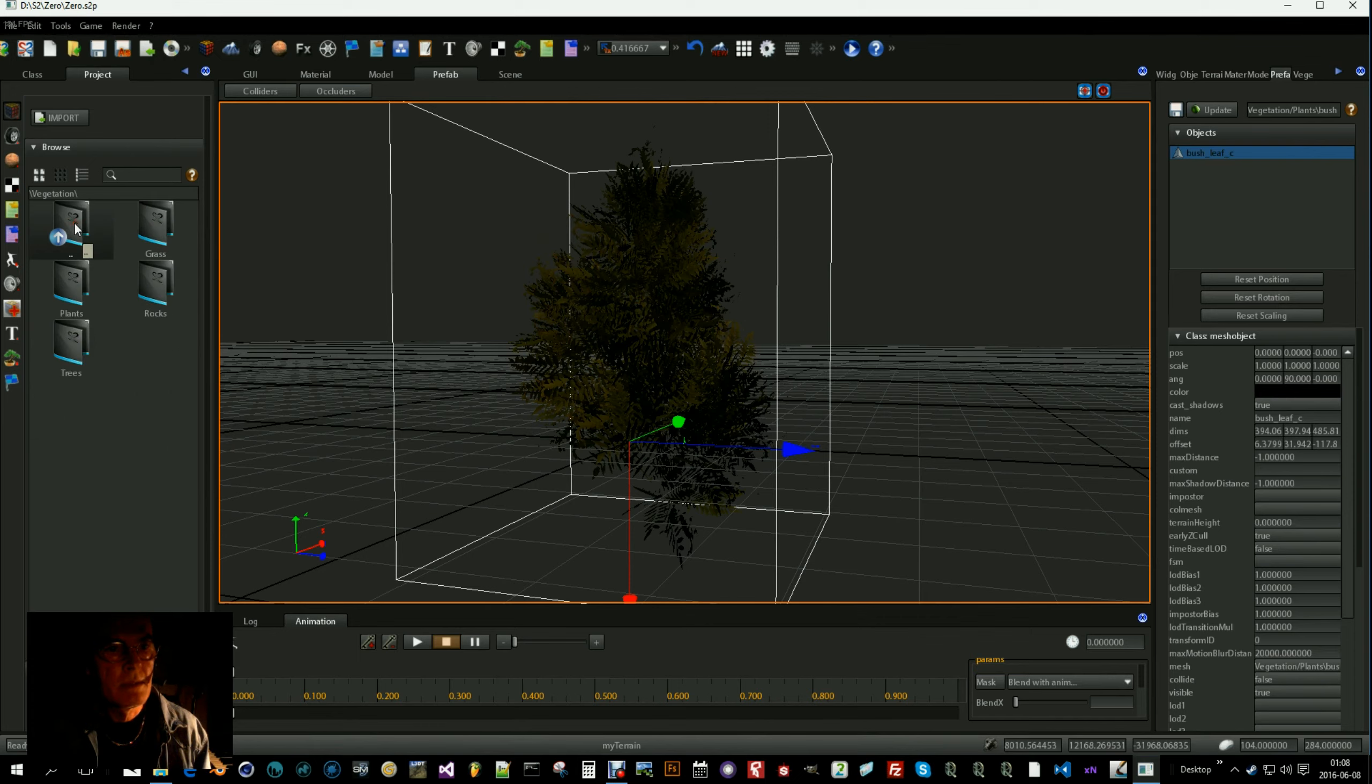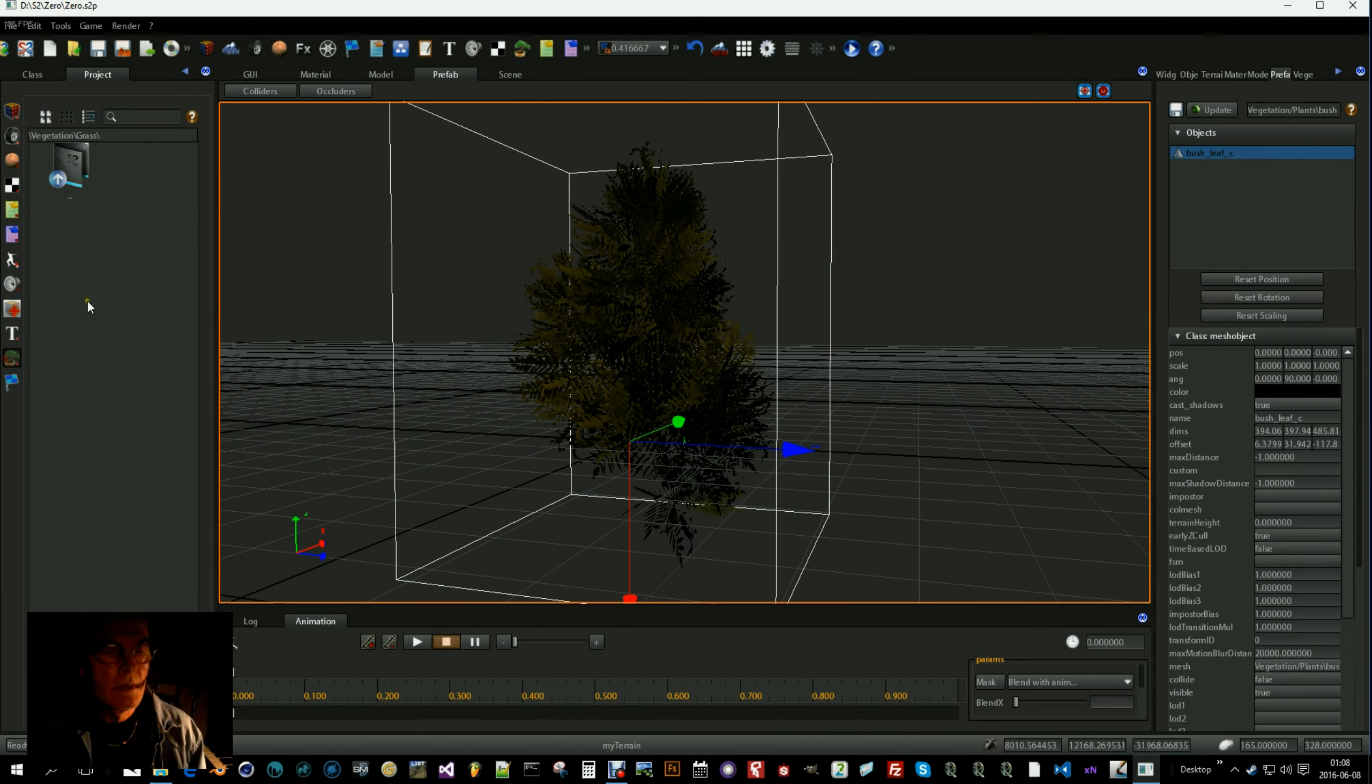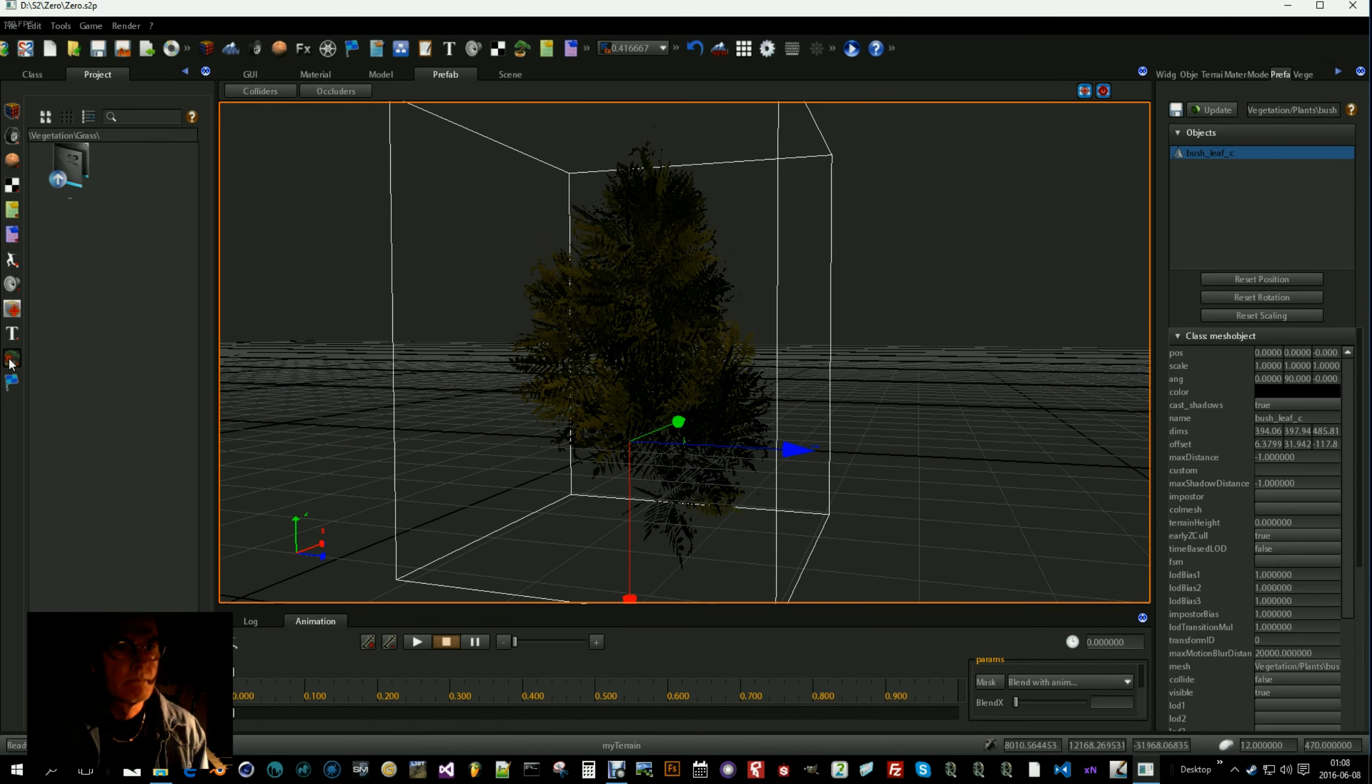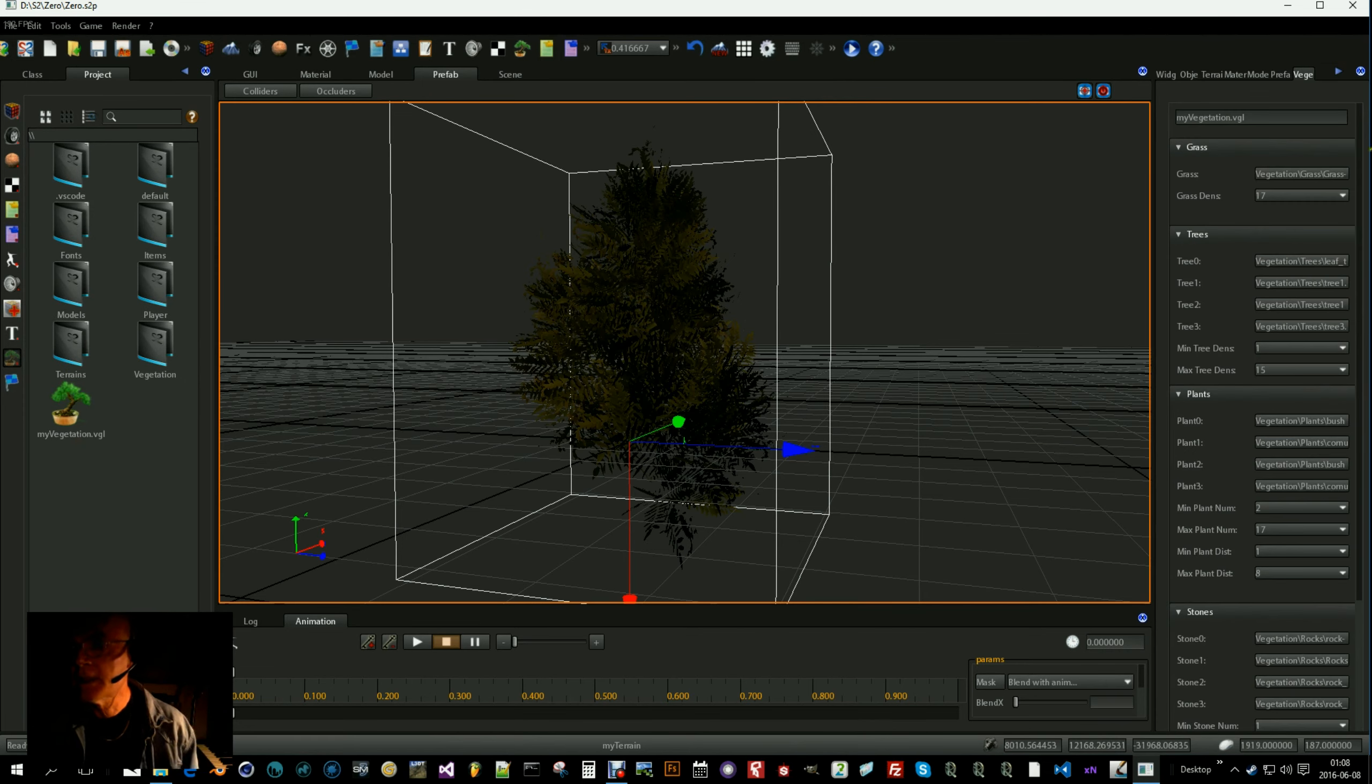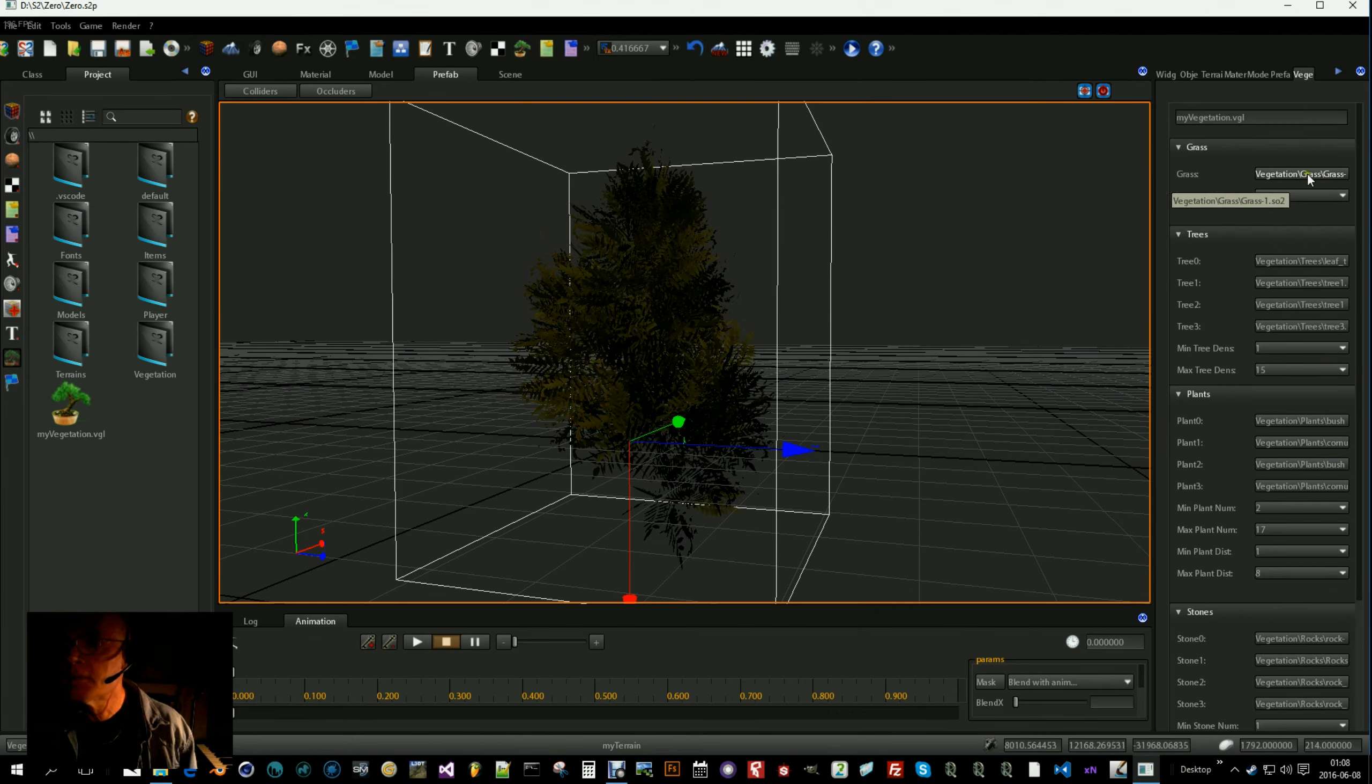So then we have grass, plants, rocks and trees. If we then select our vegetation layer. There it is. Select inspect.